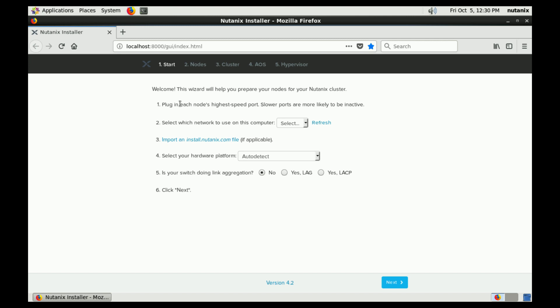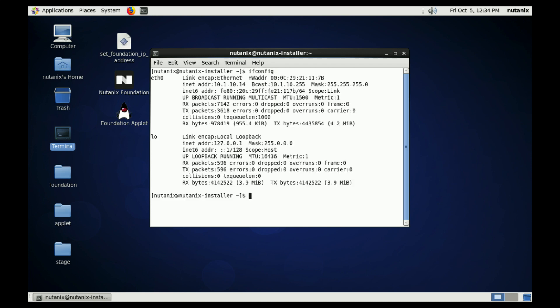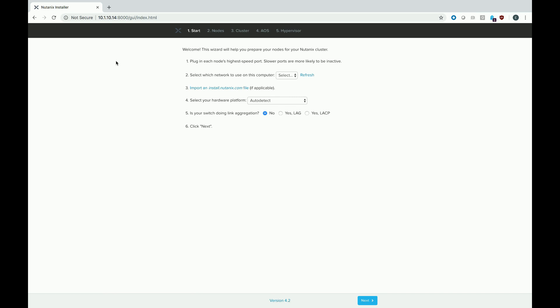But to connect to the web browser from an external system, I need to get the IP address. So just open the terminal real quick. Type ifconfig. There we go. There's my IP. Then in the web browser, go to that IP address, colon 8000 and press enter. And it'll also bring you to the first part of the screen.